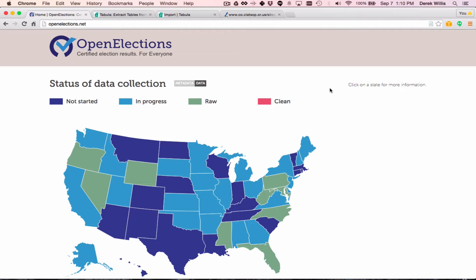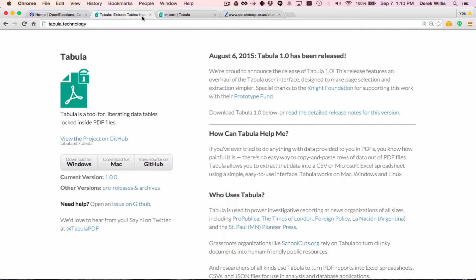Today, I'd like to show you how we use Tabula, which is open-source software for extracting tabular data from electronic PDF files. Tabula recently released its 1.0 version with an all-new interface, so let's take a look.